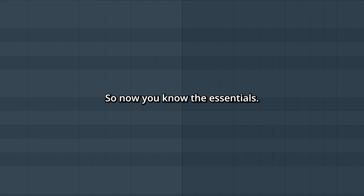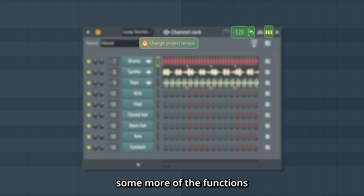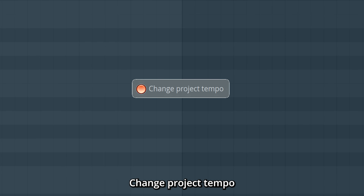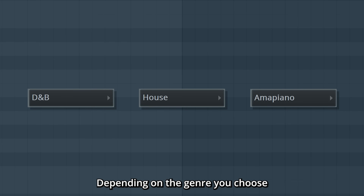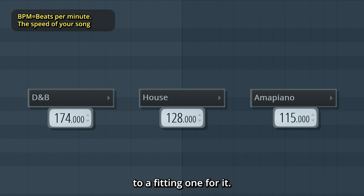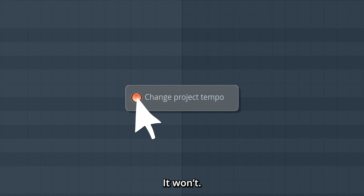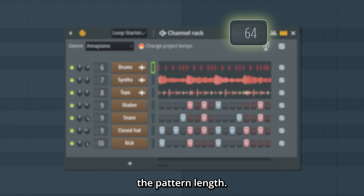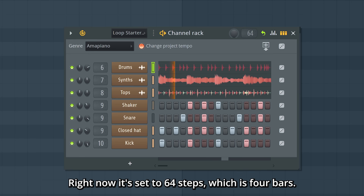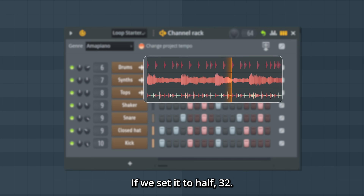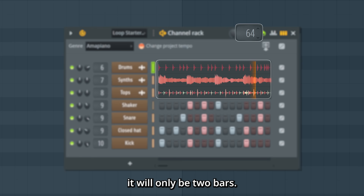So now you know the essentials. Let's go through some more of the functions you might be wondering about. Change Project Tempo: depending on the genre you choose, FL Studio will change the BPM to a fitting one for it. If you turn it off, it won't. The number here determines the pattern length — right now it's set to 64 steps, which is 4 bars. If we set it to half, 32, it will only be 2 bars.